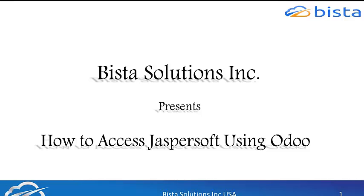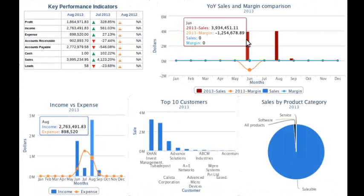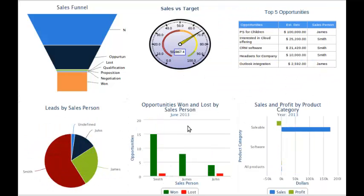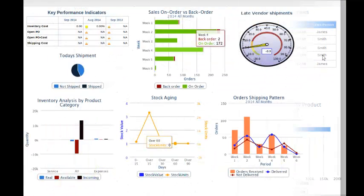Hi, this is Shavali and today we will see how to access JasperSoft using Odoo. JasperSoft is a reporting tool which helps you create reporting dashboards for your business.